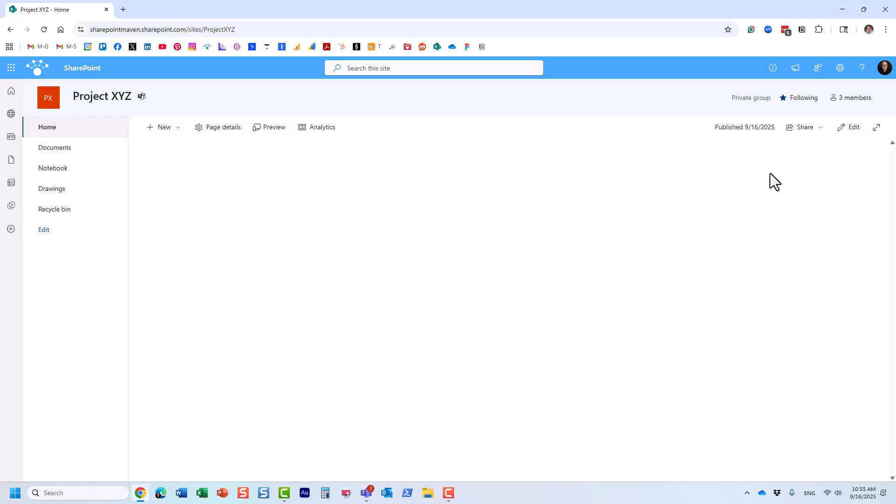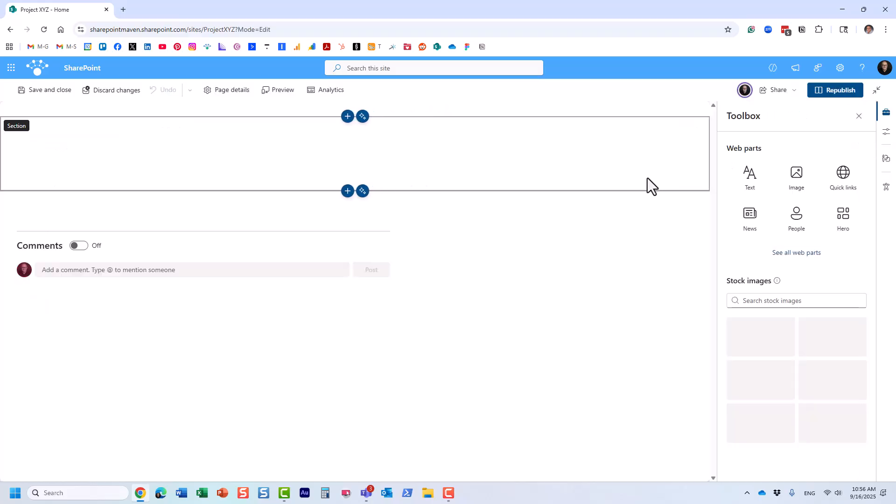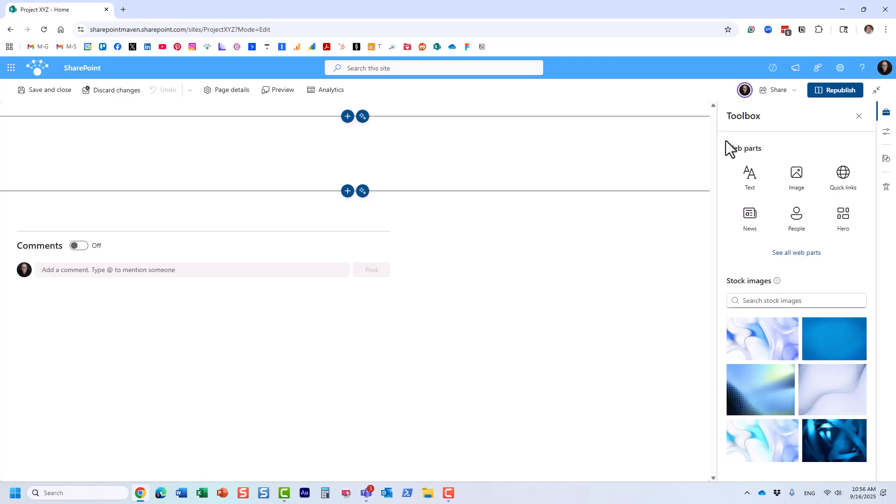So two ways to do this. I'll show you both and then I'll explain the pros and cons of each. The first option is to utilize the file and media web part.